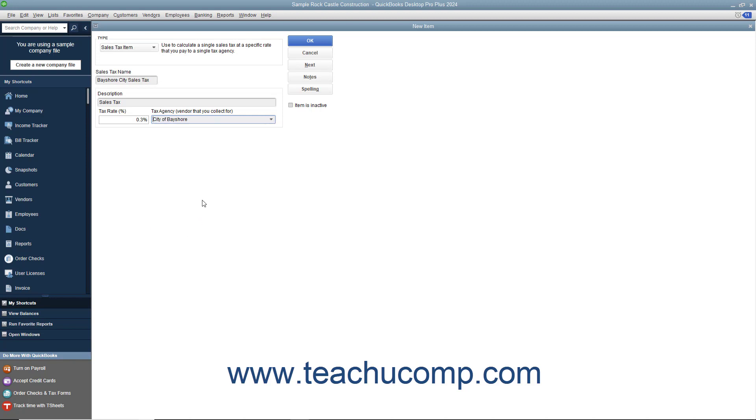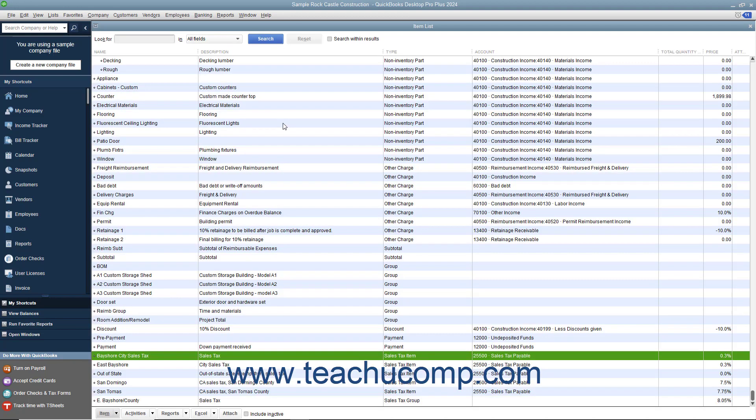When you are finished creating the sales tax item, click the OK button to save the item into the item list. If needed, you can repeat this process until you have created all of the individual sales tax items that you must report as required for your company file.